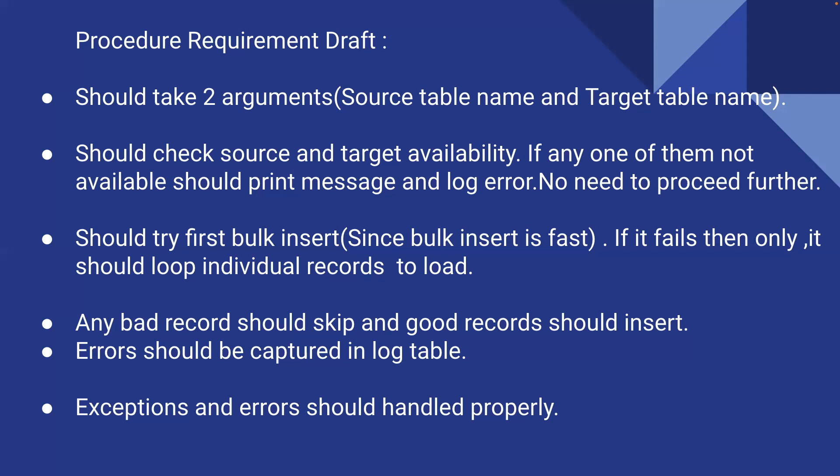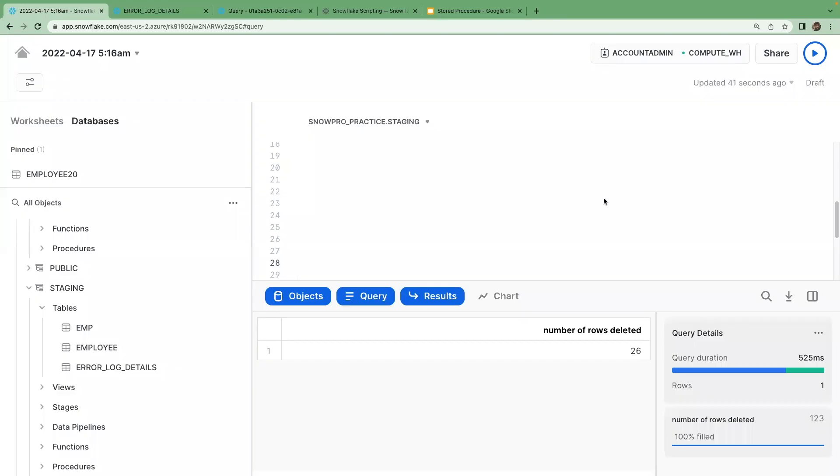The stored procedure should also handle all exceptions and errors during this process. As a side note, Snowflake scripting is a relatively new concept and I'm also new to it, so these are good-to-have requirements. Let's see whether we can achieve them. Now let's do the data preparation for the creation of the stored procedure.